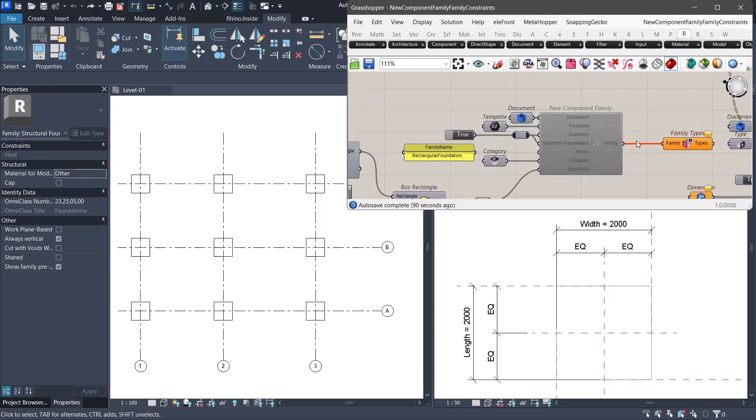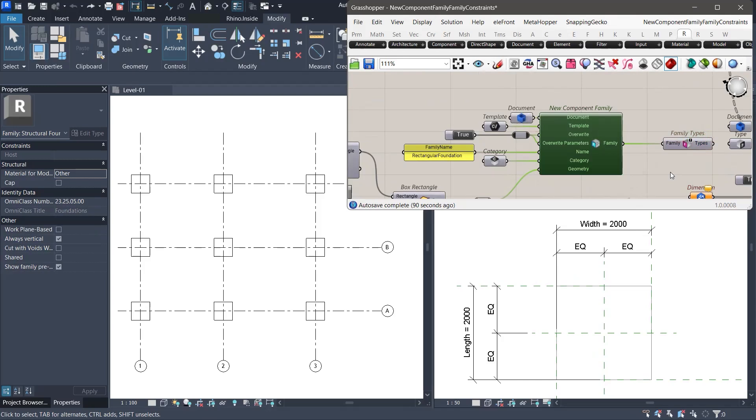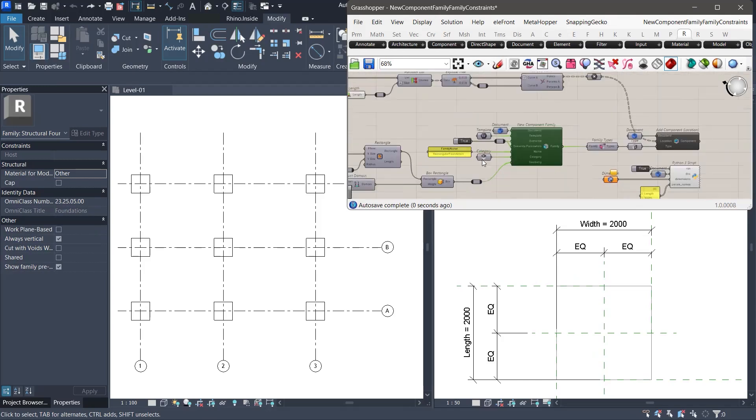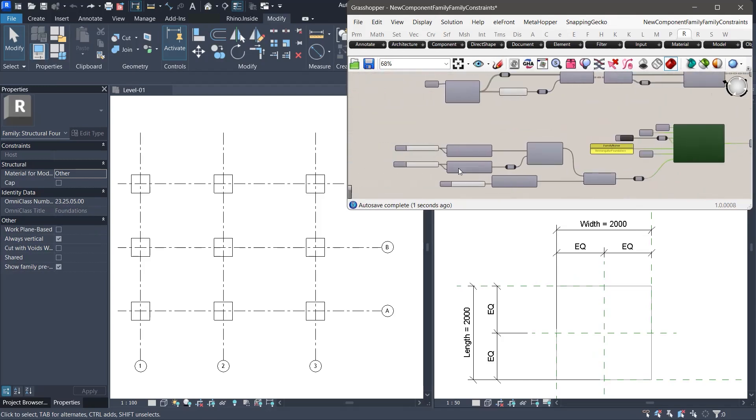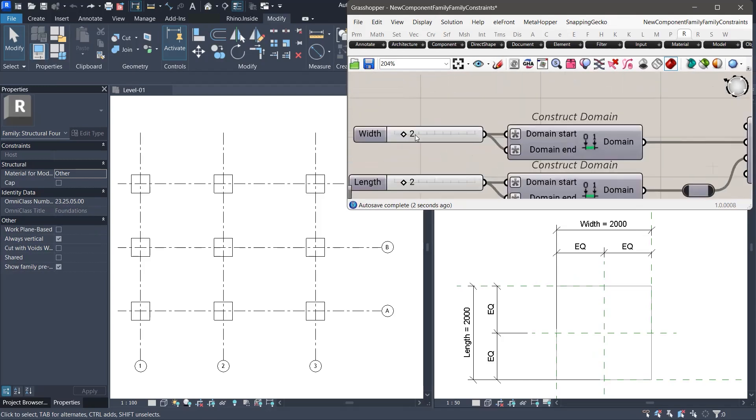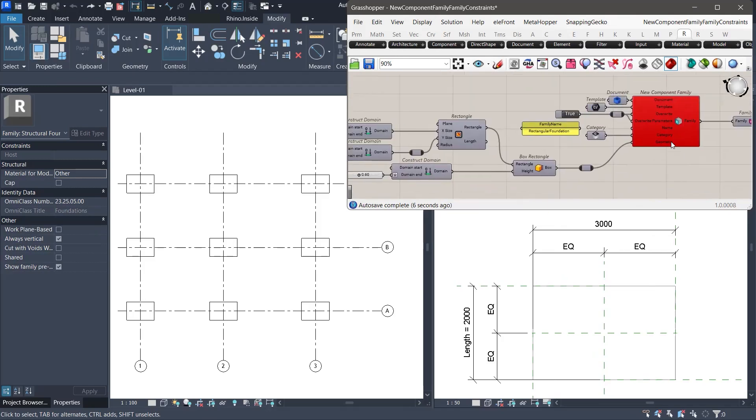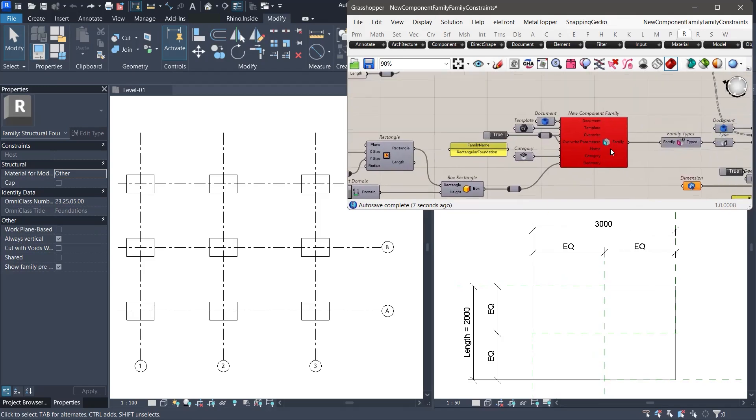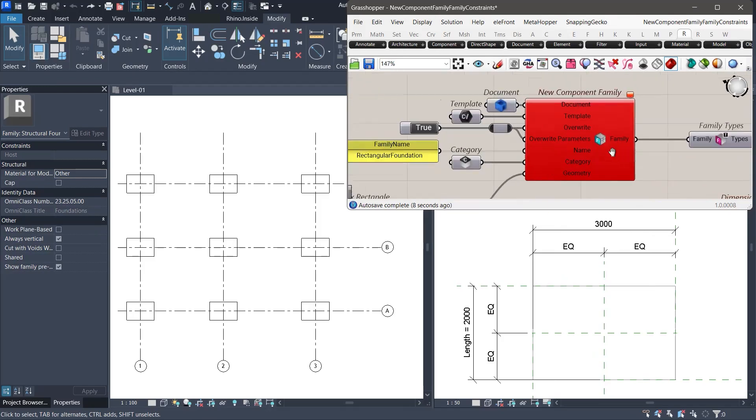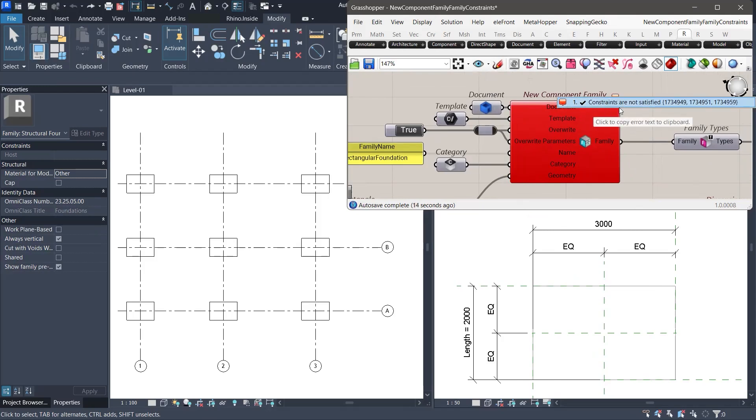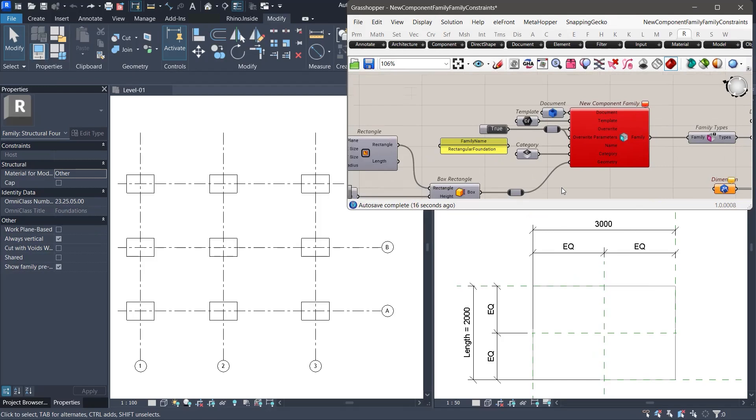Let us begin by activating the new component family. As we adjust the width slider in Grasshopper to change the foundation's width, the component runs but returns an error message. It says, constraints are not satisfied. Visually, the family seems to update. We can see the width change in both the project and the family document.